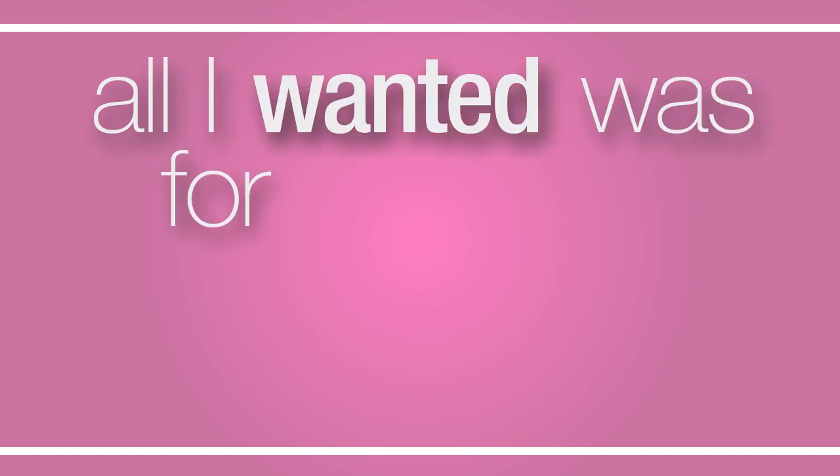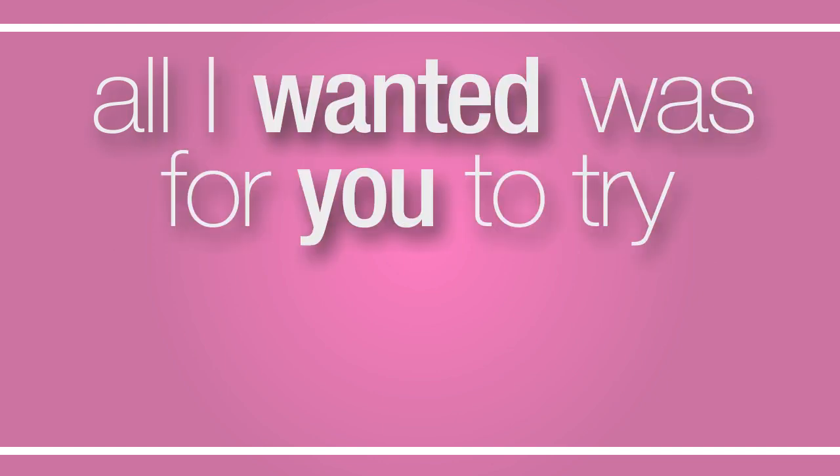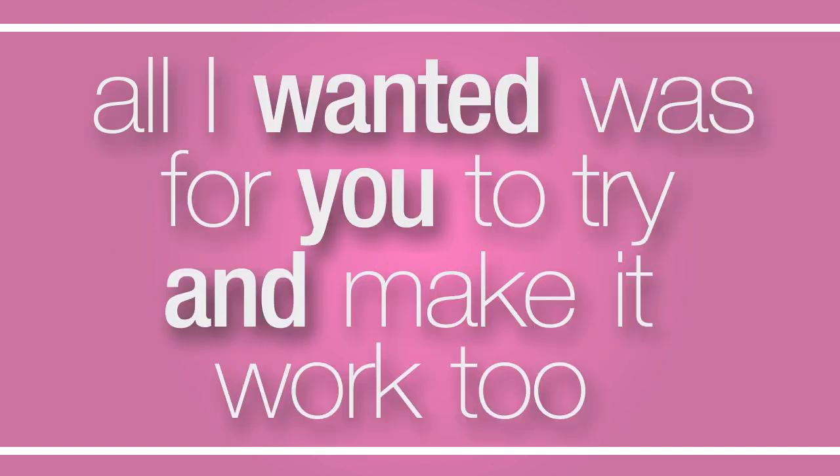All I wanted was for you to try and make it work too, work too.